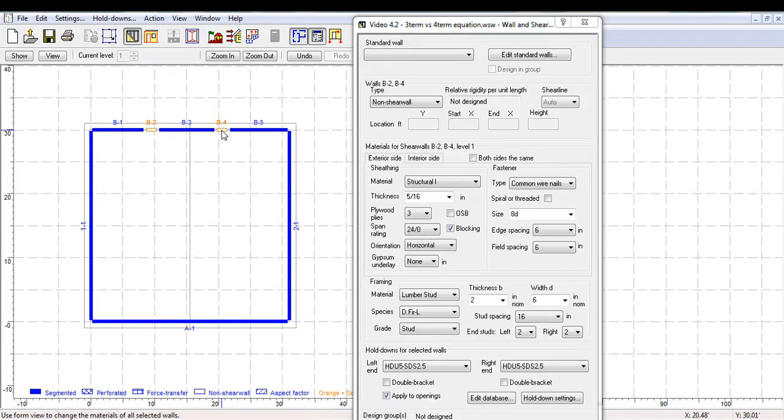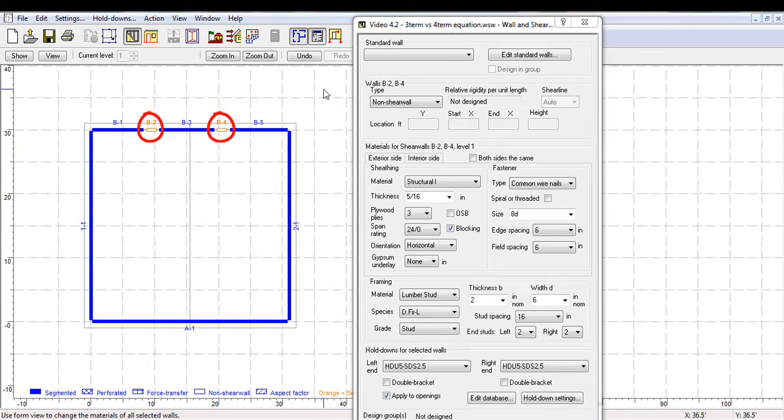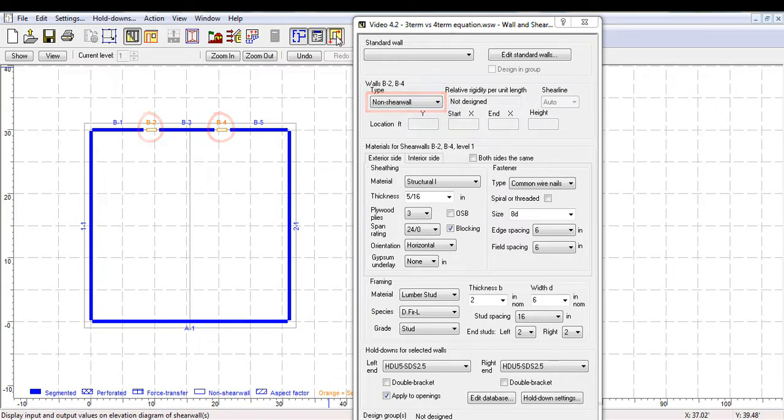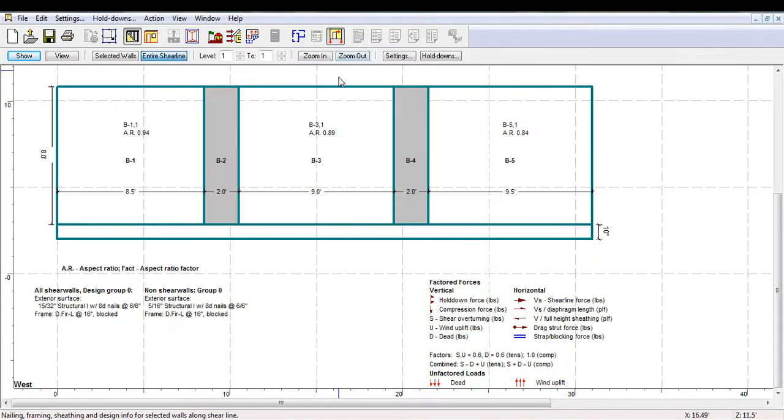Notice the shearline has been split into five segments. The second and fourth segments, now shown without the blue fill, are non-shearwalls. This elevation view shows the two segments that are non-shearwalls in grey, and the shear-resisting shearwalls, which have a height-to-width ratio or aspect ratio of less than 1, are white.